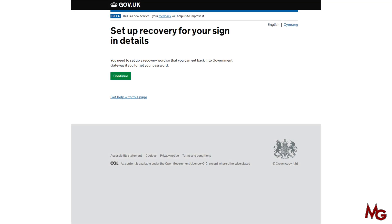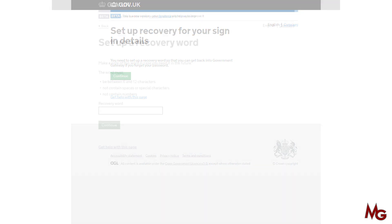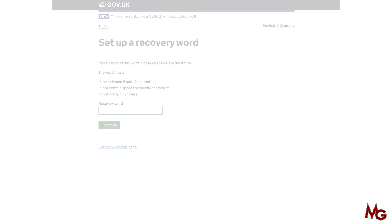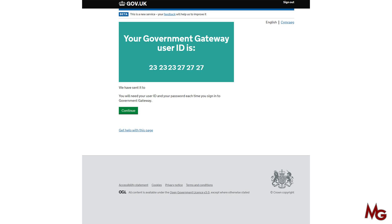Put the password twice and click continue. Then you will need to set up recovery details — just click continue on the screen. The recovery details is a special word you have to remember in case you lose your password. It could be your place of birth or your mother's maiden name, whichever you prefer. You must remember the recovery word — it must be between six and twelve characters with no numbers.